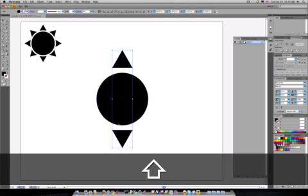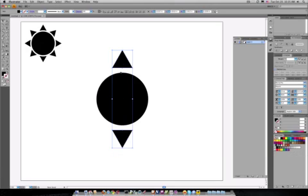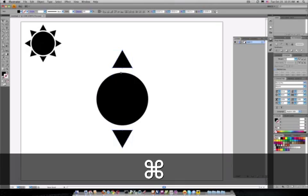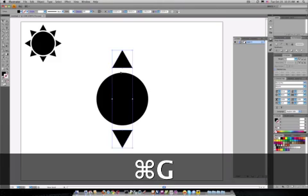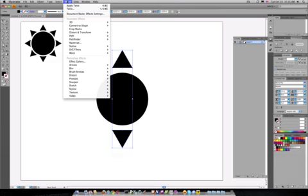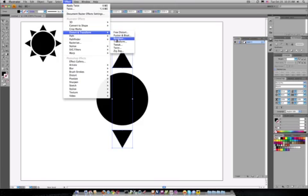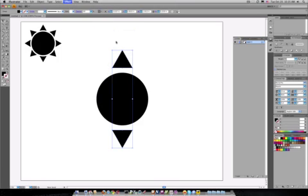Now, with the two triangles selected, you need to group them together and then go to effect, distort and transform, transform.